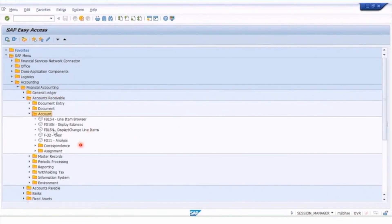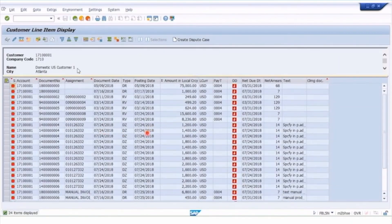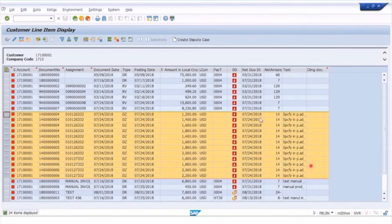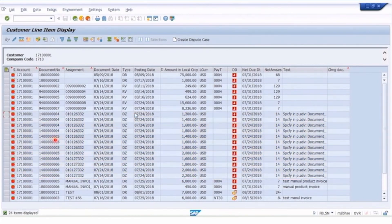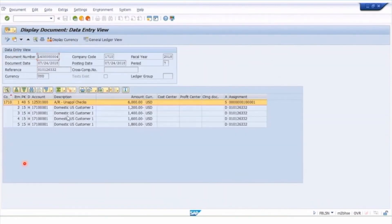Let's look at the account transaction for displaying line items and then the clearing transactions. Putting in our customer account, clicking open items and executing, we can see under document type: DR documents for manual invoices, RV for automated invoices, and then all these DZ documents — these are all the payments that came from the lockbox. They're all showing as open items because they haven't been matched to individual invoices. Double-clicking on one of those payments shows the AR unapplied checks and the customer account.